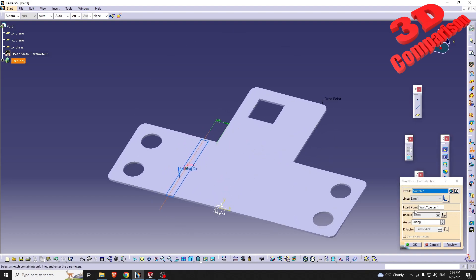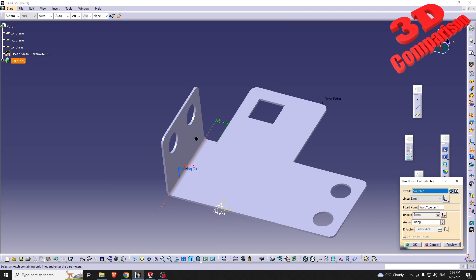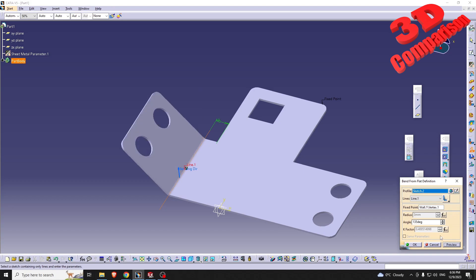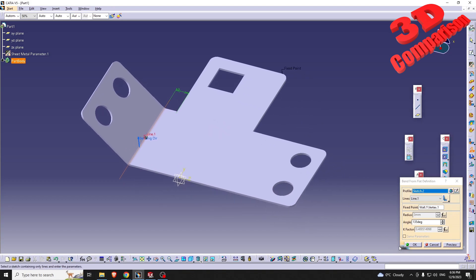With that line selected, I'm going to go for Bend From Flat. We see the fixed point option; by default the fixed point will be selected fine for the alignment of the part, so I will just need to change the angle — 135 degrees in this case.